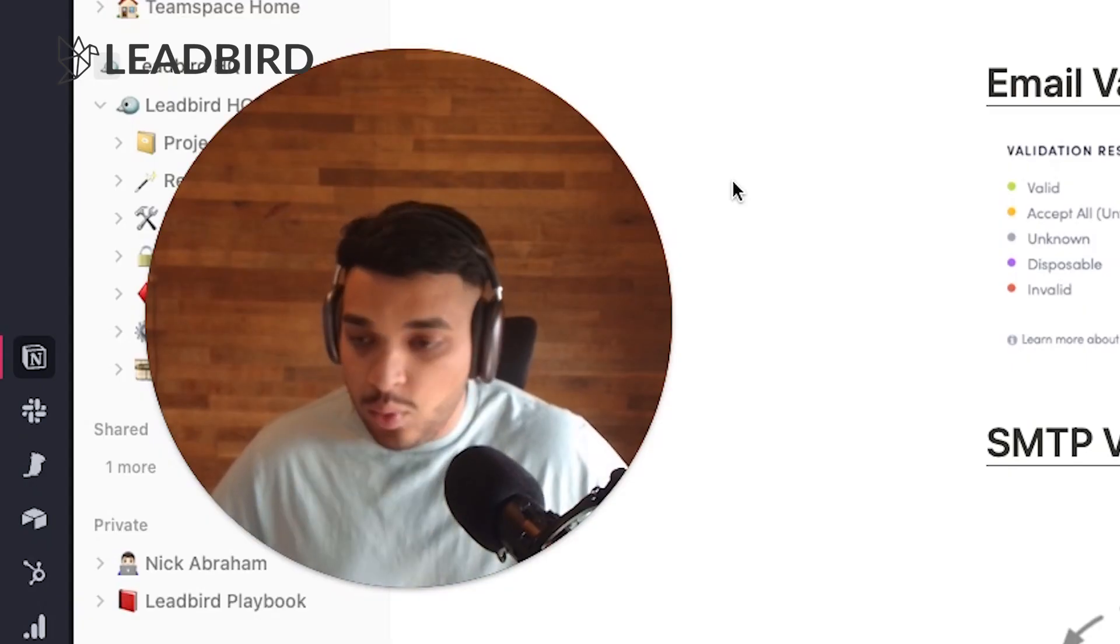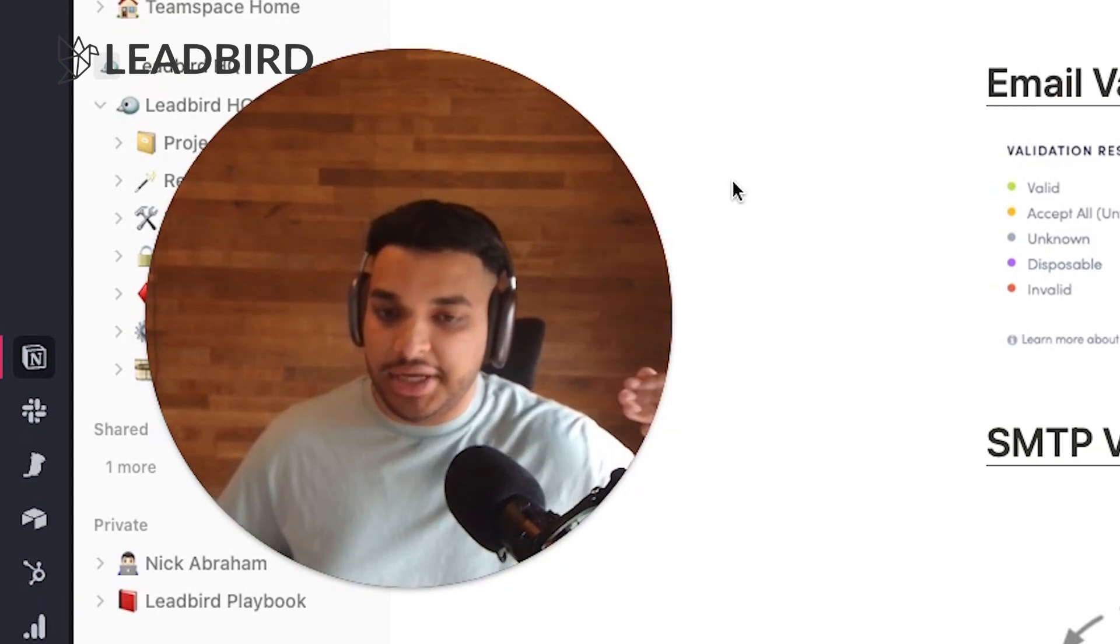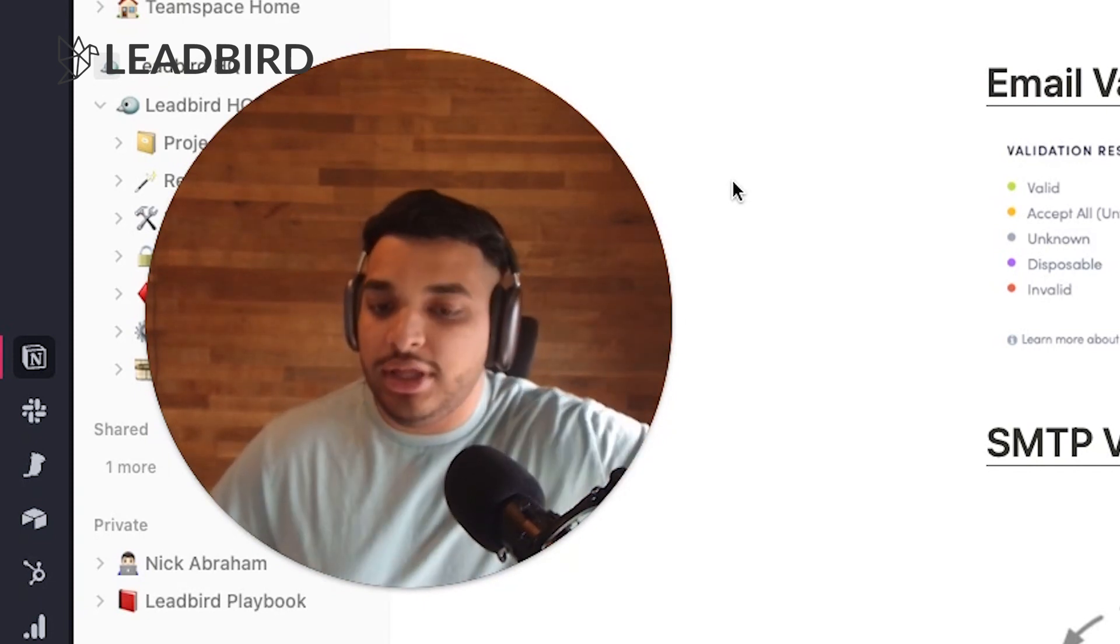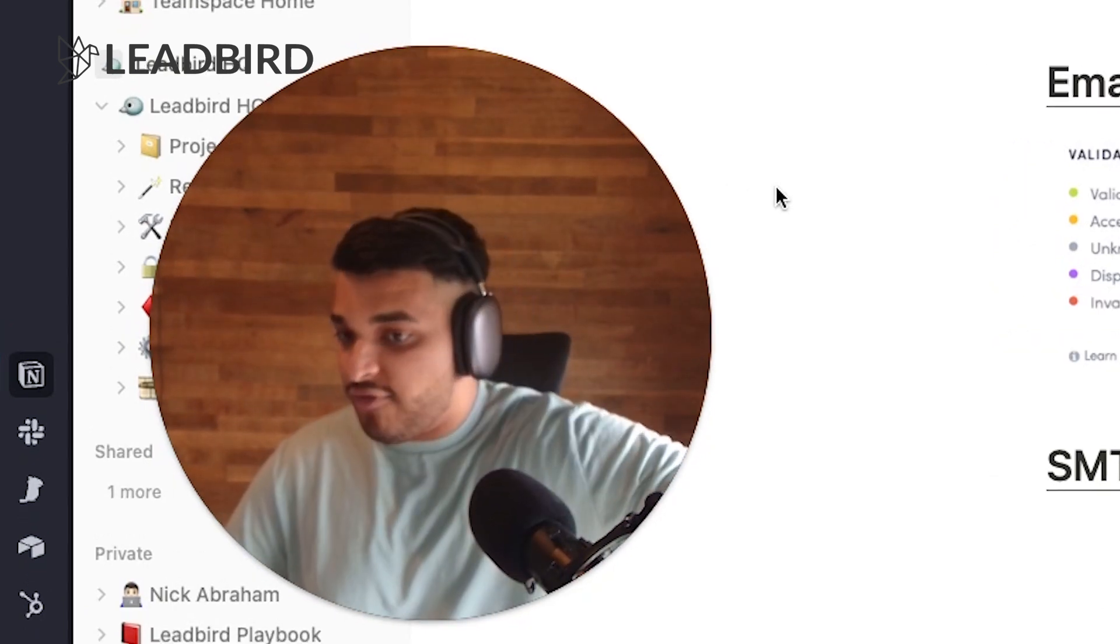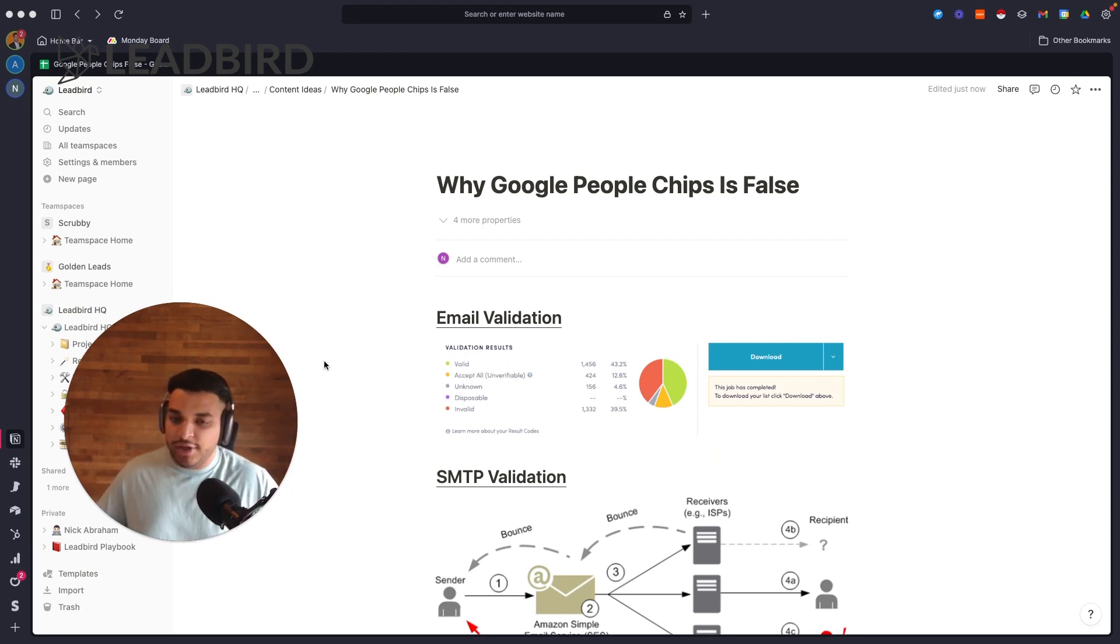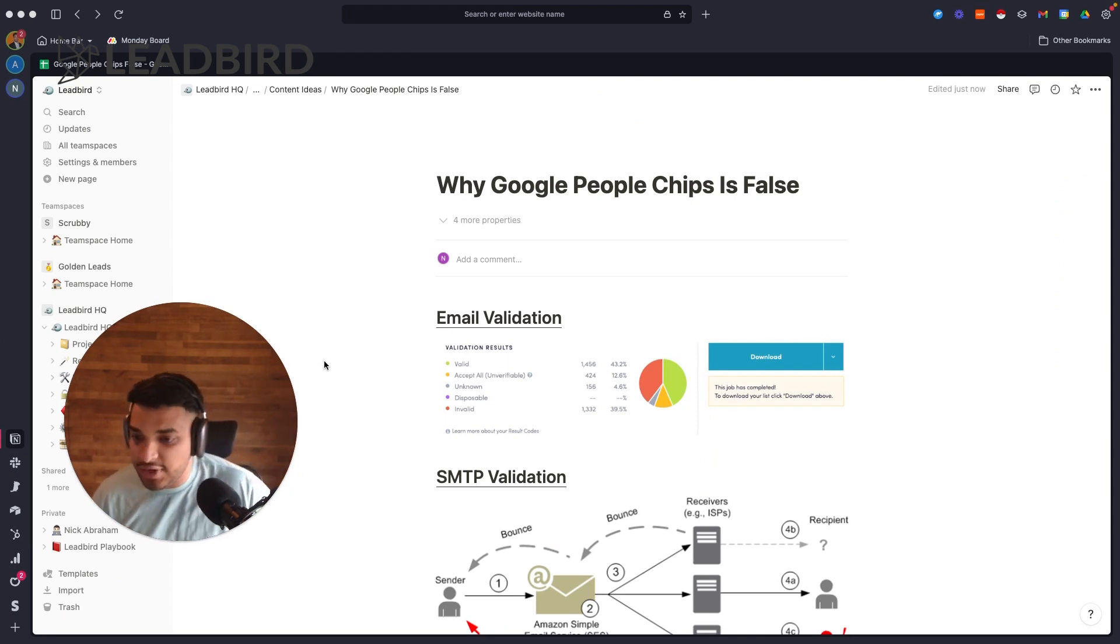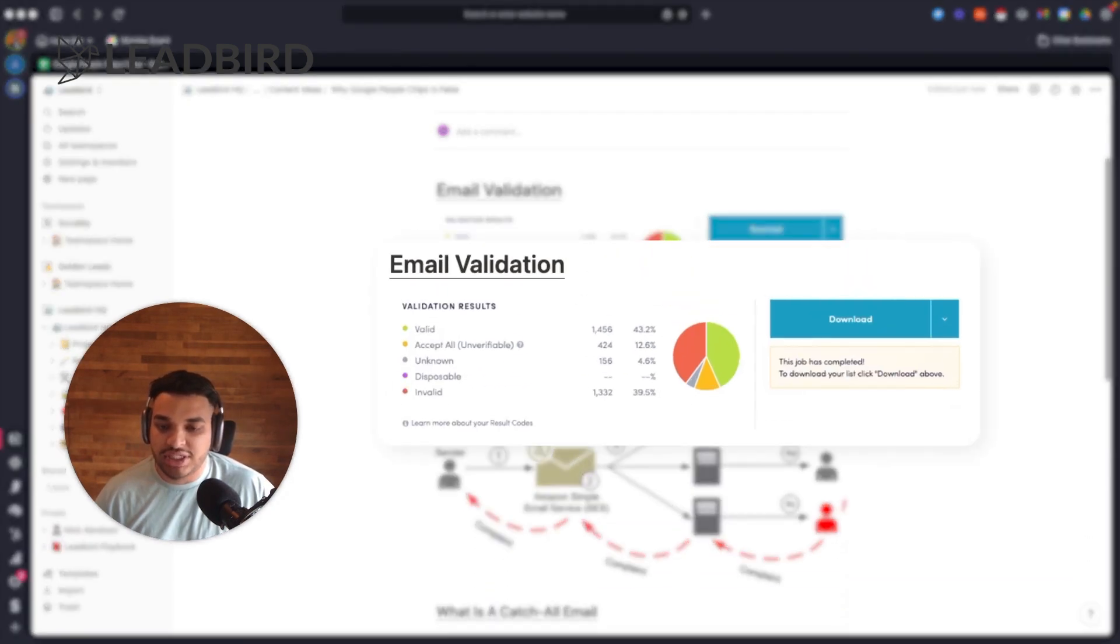the only true way to validate catch-all emails is actually sending a physical email to the catch-all address and seeing if it bounces back. So let's back up a little bit. I have a pretty good video on this, I think the very first video of my channel. But let's talk about email validation.